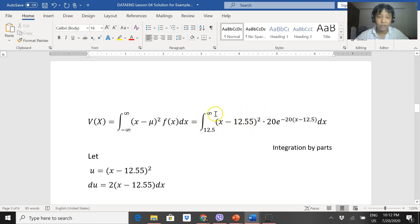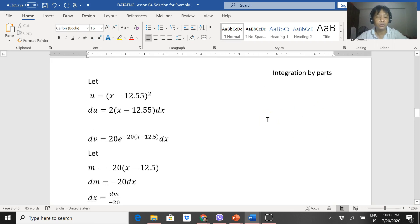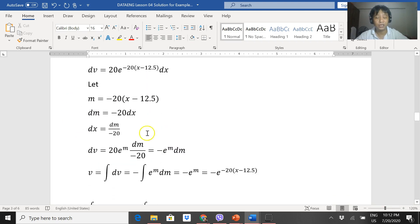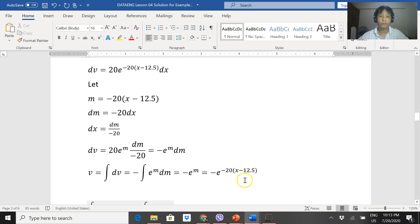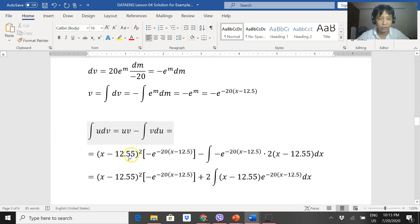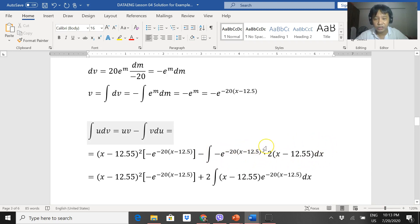This will again become integration by parts with u and dv. Using the same approach as before for the mean calculation, v = negative e to the negative 20(x − 12.5). By substituting into integration by parts, the negatives become positive, and we get 2 times the integration of (x − 12.5) times e to the negative 20(x − 12.5) dx.